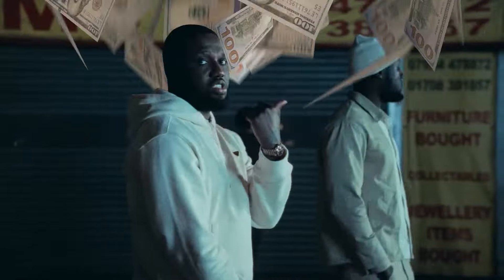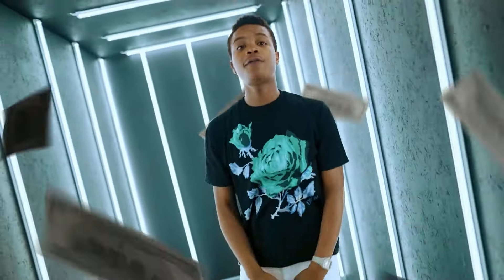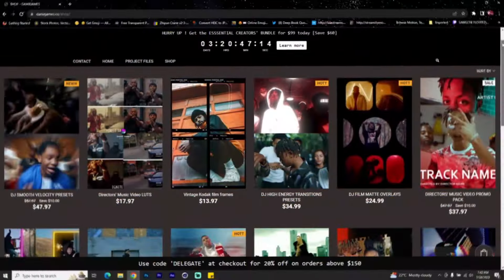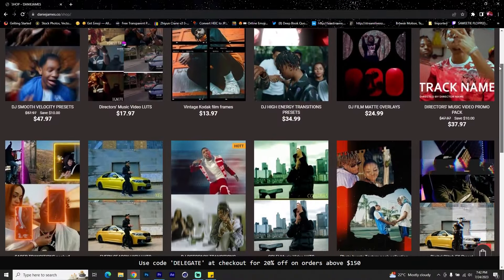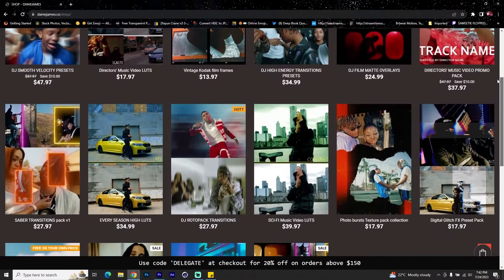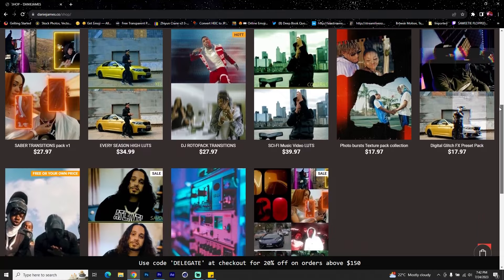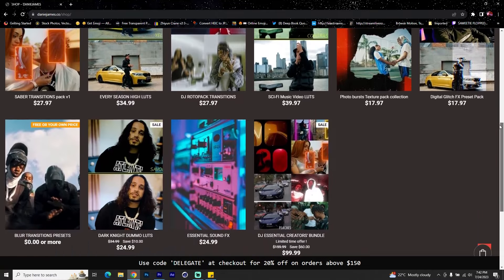I hope you're having a good day or night wherever you're watching this from. In this video I'll be showing you how to create these money falling effects inside of After Effects. Don't forget to visit my website at dannyjames.co - I have preset and packs that should level up your visuals and save you more time during editing.